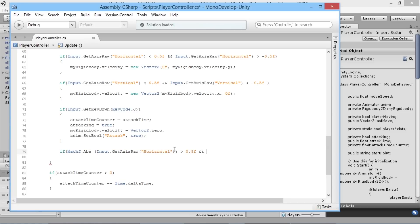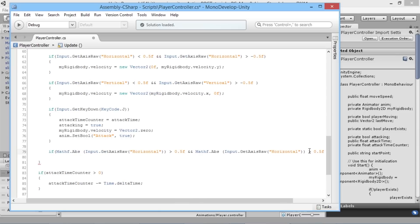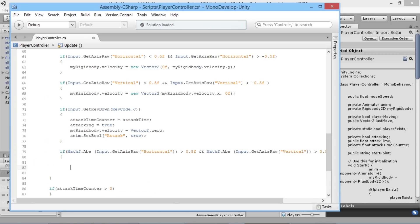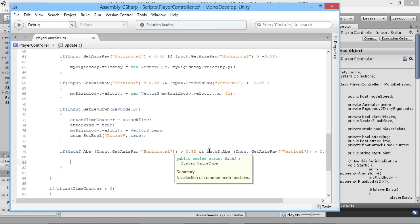We add an AND condition and copy the same check for the vertical axis, replacing 'Horizontal' with 'Vertical'. Now there must be movement happening on both axes simultaneously for the condition to be true, which tells us the player is moving diagonally.